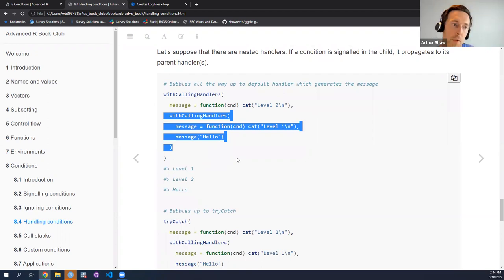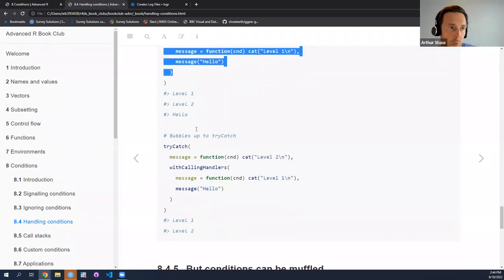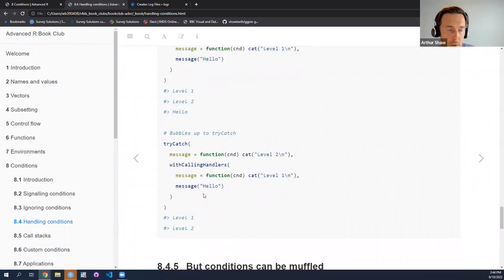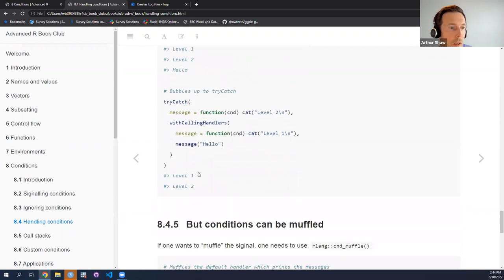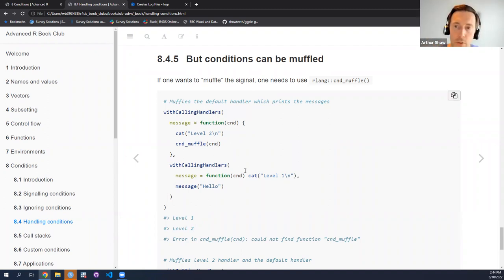This bubbling behavior could be useful, or it could be annoying. The good news is if this is annoying, you can — in the jargon of the book and thus of RLang — muffle the signal at various levels. We'll look at two cases where the signal is muffled so that handlers don't react.